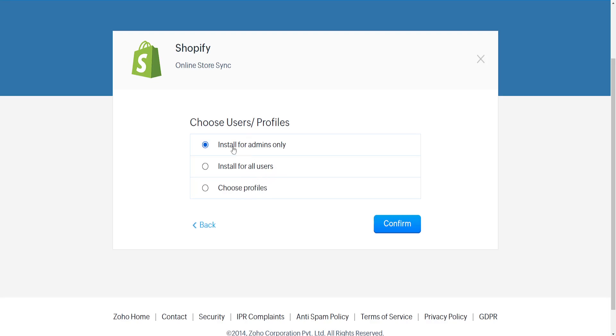You can install for users or choose profiles. I'll do admins only and it's going to tell us it's preparing to install. Just give it some time to install and I'll show you the rest of the process.